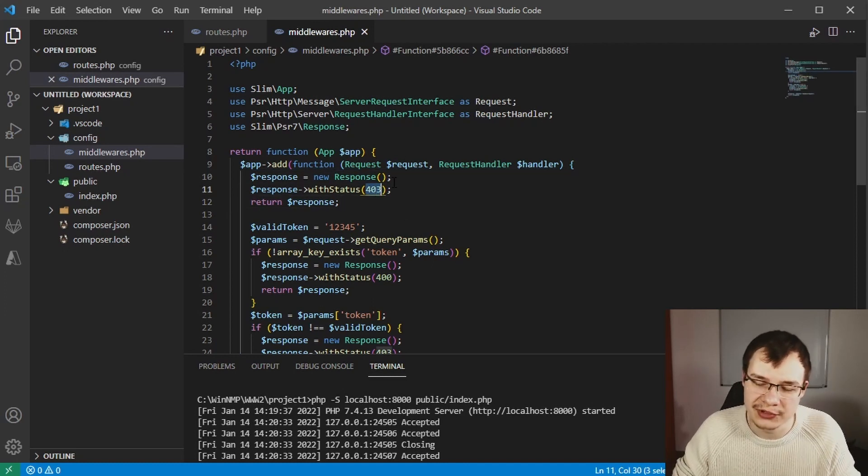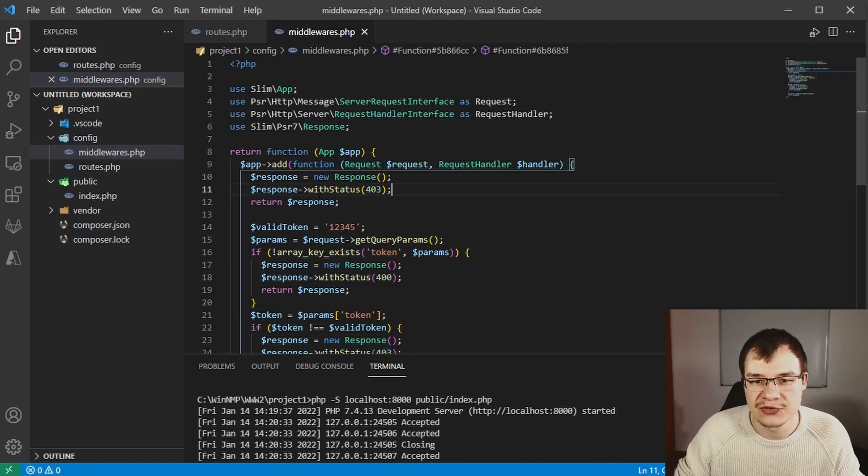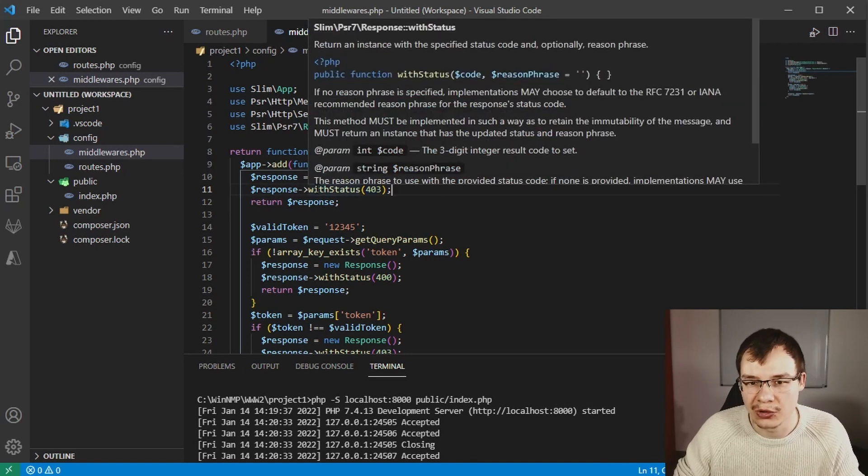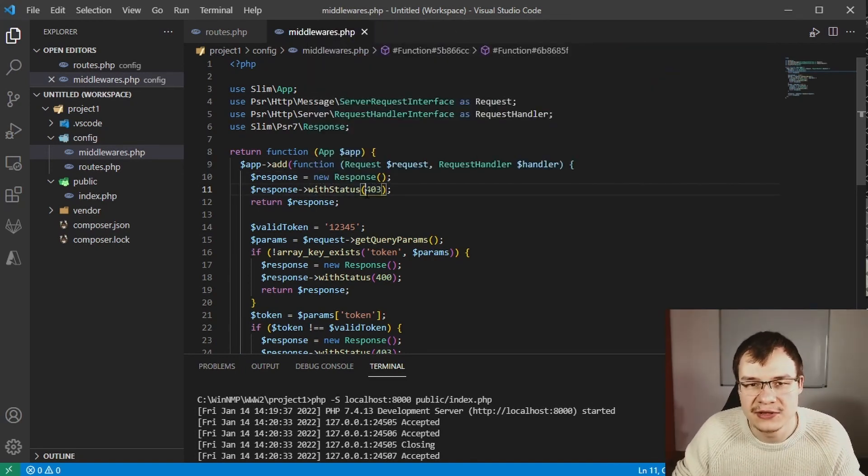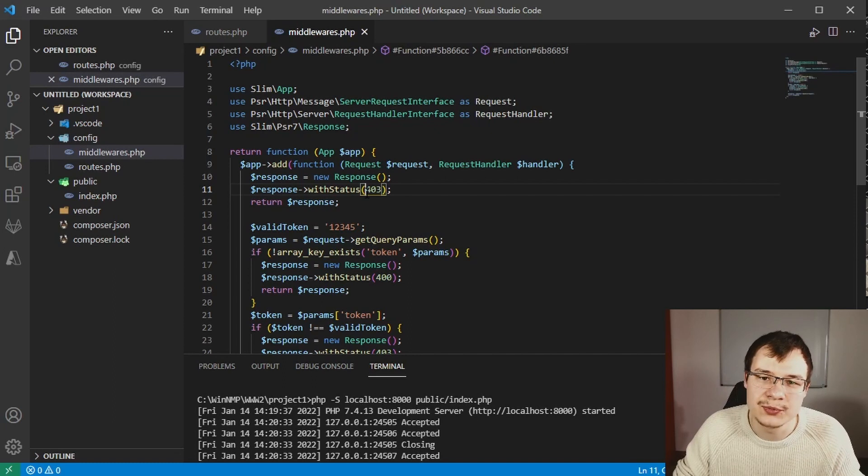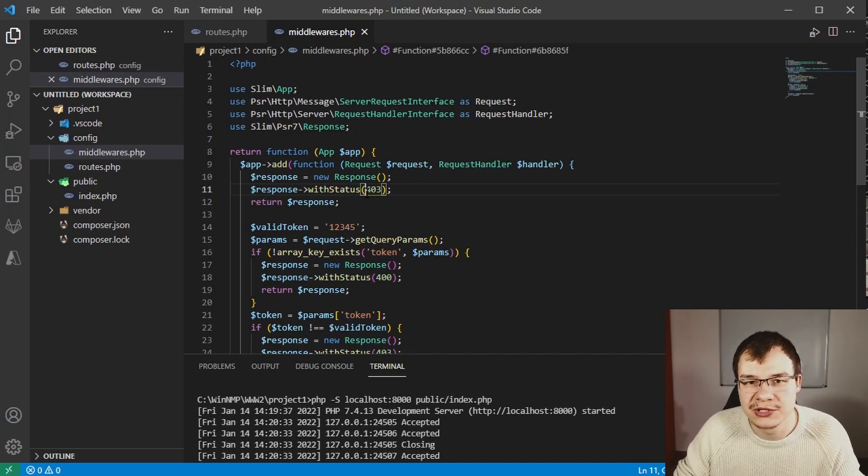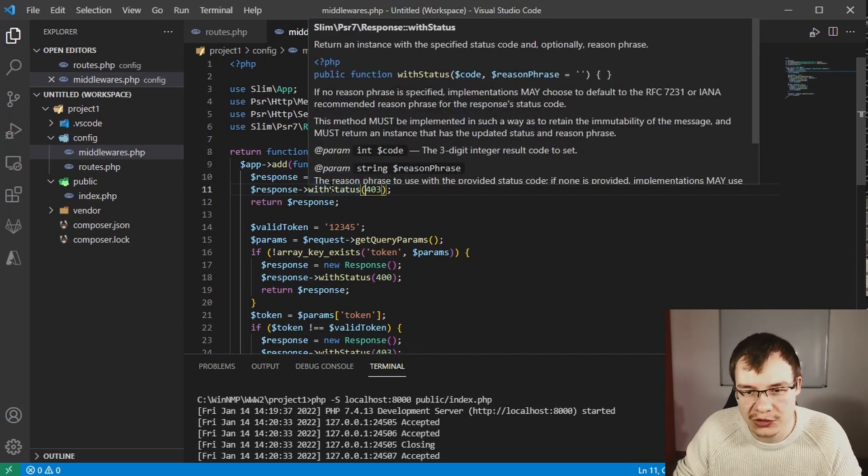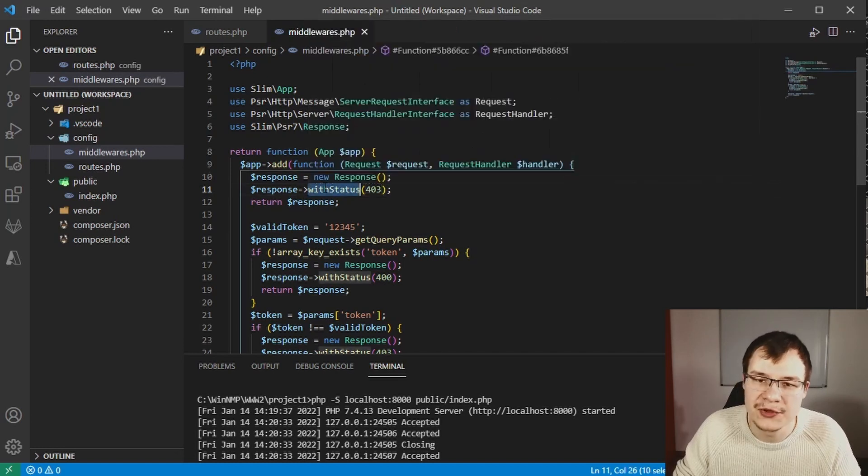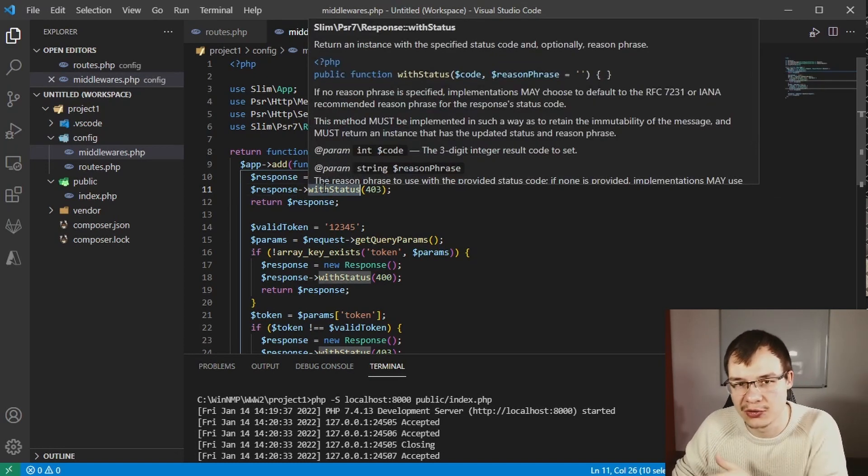This is one common caveat you can encounter when using this over here wrong, and this is basically because the response object is immutable, which means you can't modify it.